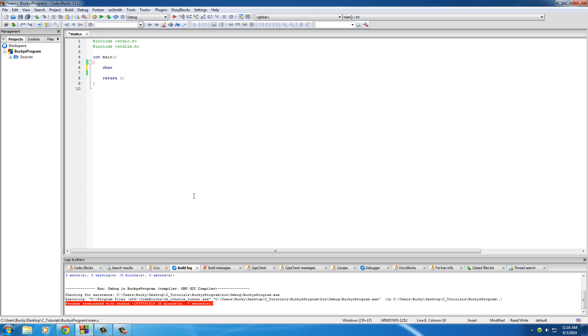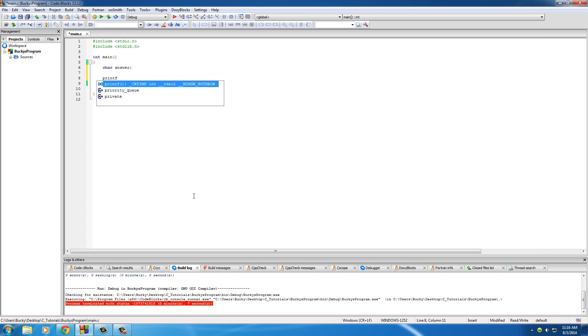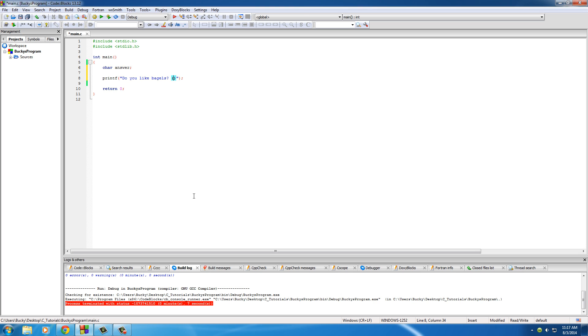Char answer is what we'll put their response in. For the question we'll print it out and say 'Do you like bagels' and also give them the prompt Y slash N to let them know they can only enter yes or no. For the scan we'll kick that to a new line.